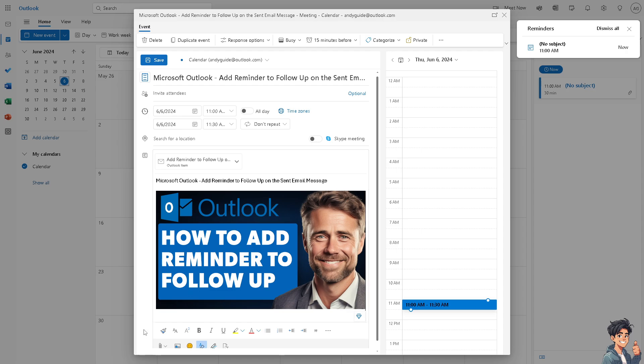And all I'm going to do is click on send. And as you can see, the reminders has been set here at the upper right corner. Thank you so much for watching, and we will see you again in the next video.